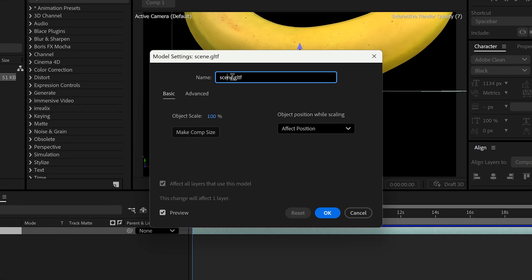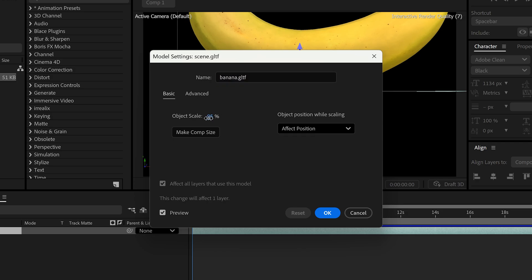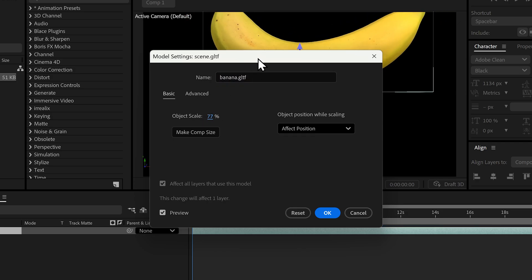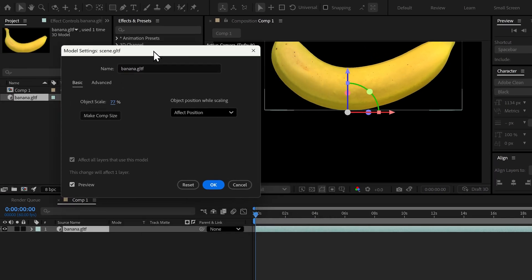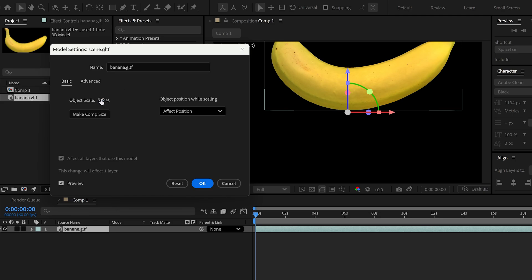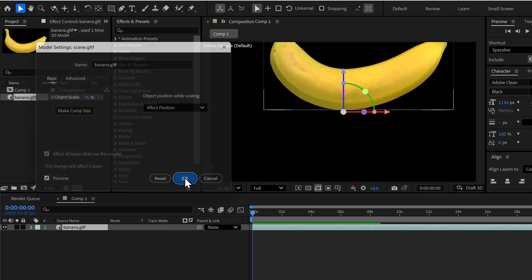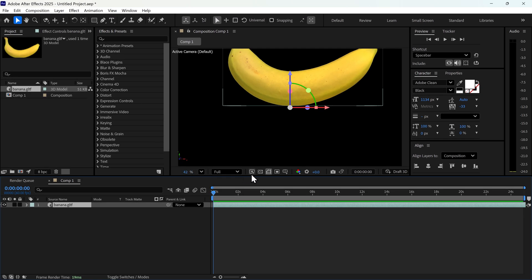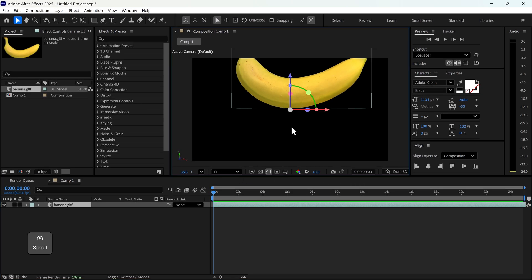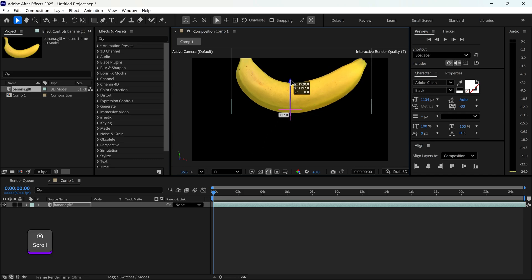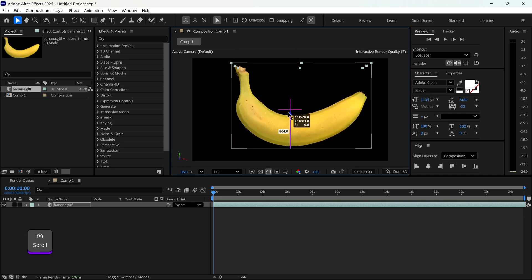You can rename this to Banana or any type of name. You can change the scale of the object. Leave everything else as normal. And here is the 3D object. You can rotate this. You can change the angle.